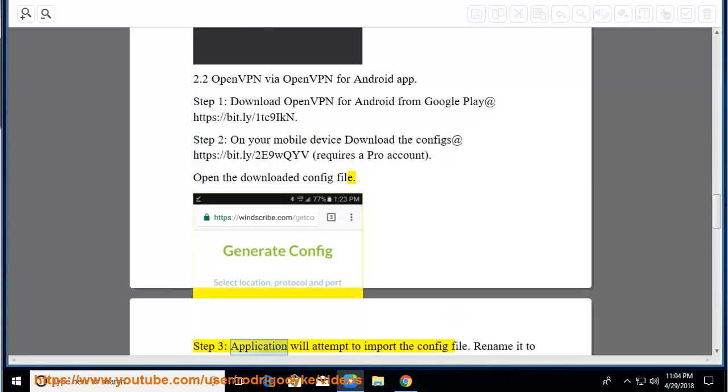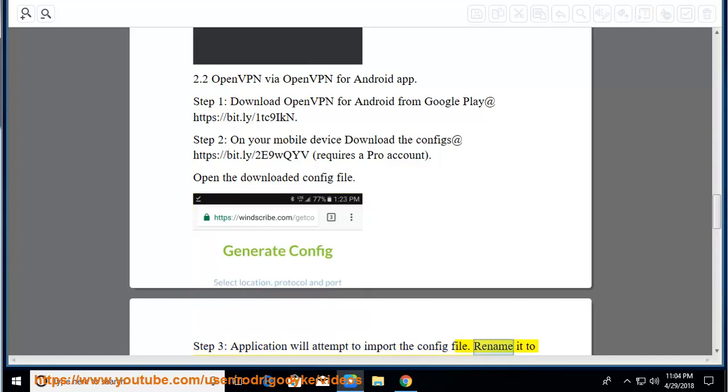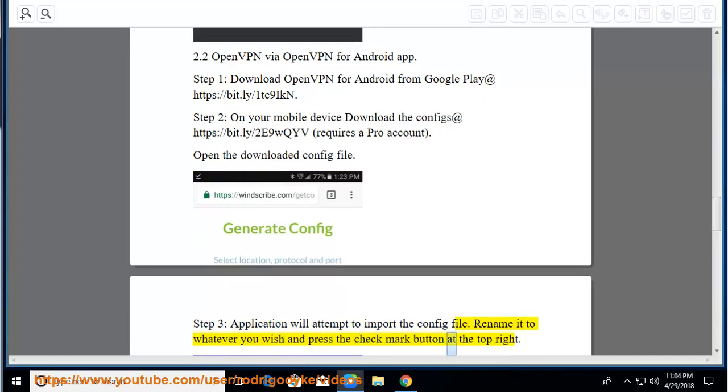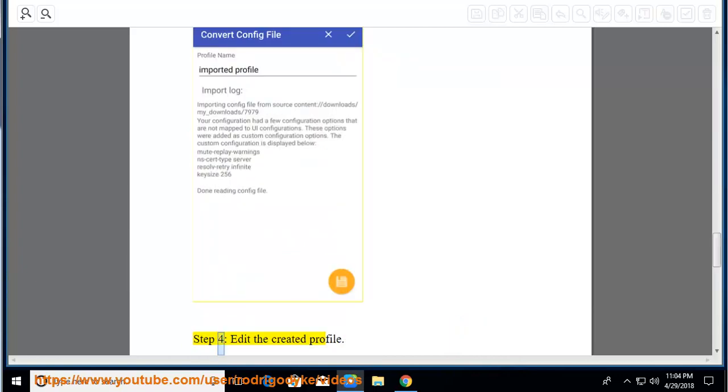Step 3, application will attempt to import the config file. Rename it to whatever you wish and press the check mark button at the top right.